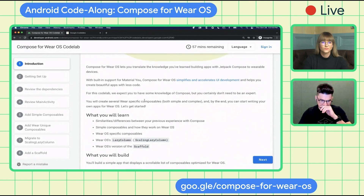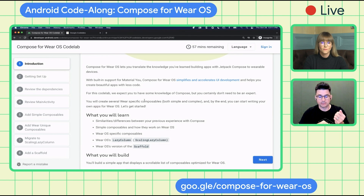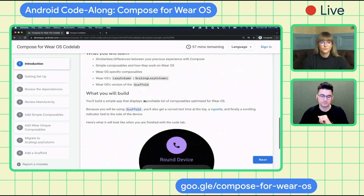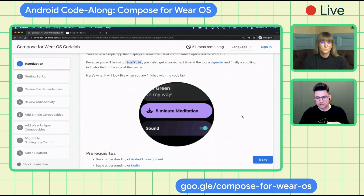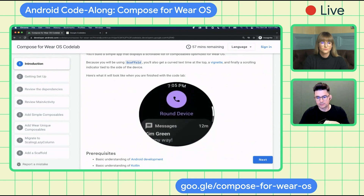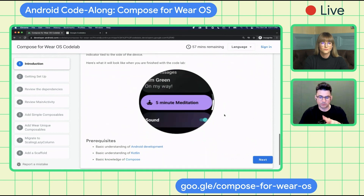Let me cover what we're going to learn first. We're going to talk about some similarities and differences between your previous experience with Compose and Wear OS. We're going to create some simple composables that work on Wear OS, then some Wear OS specific composables. After that, we'll close out with the Wear OS version of both the lazy column and the scaffold. This is what you'll build — a list of Wear OS composables wrapped in the scaffold. Up top, the scaffold will show the time with curved text, and it'll add a scroll indicator.